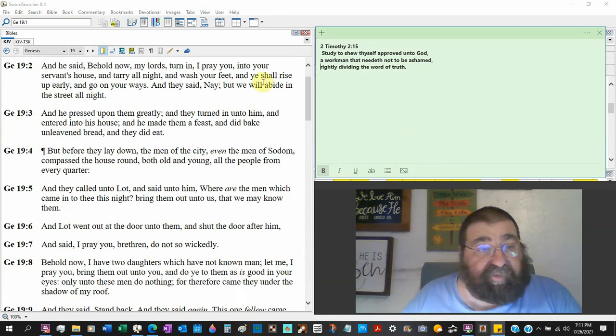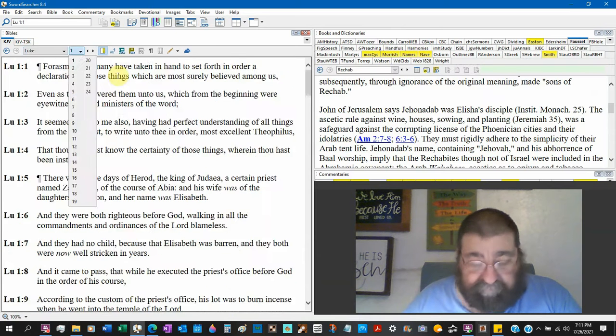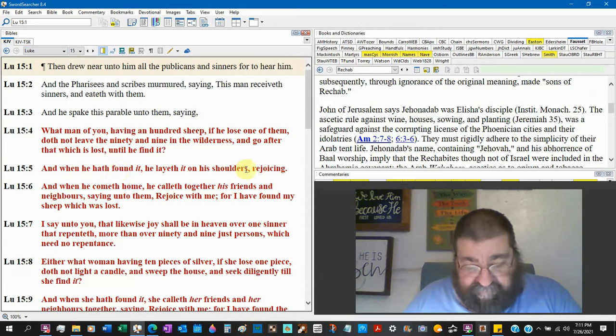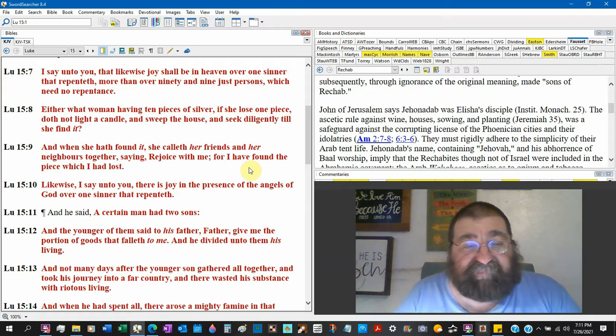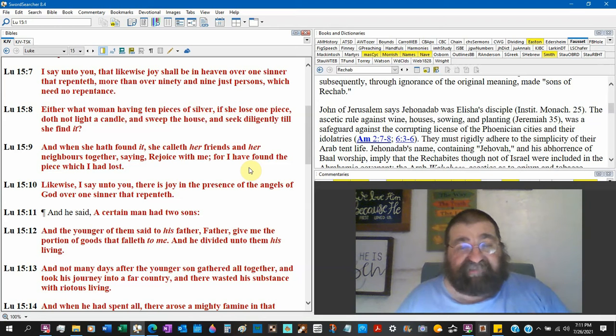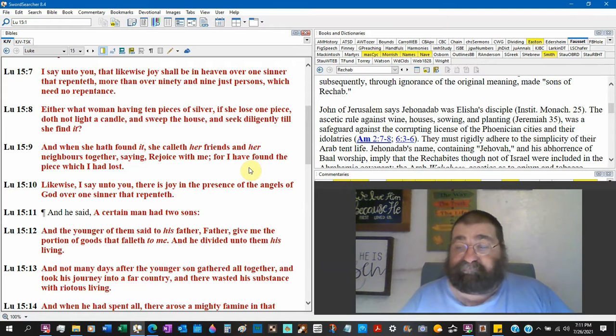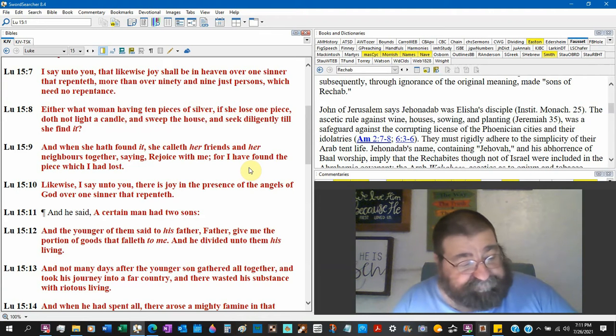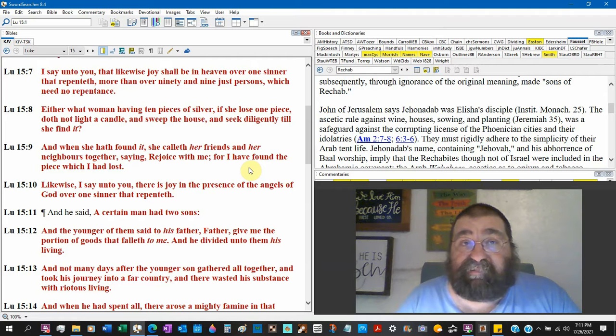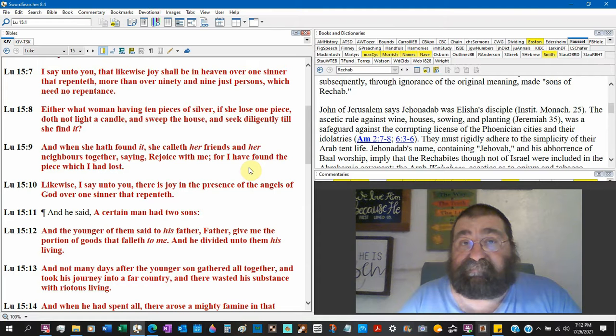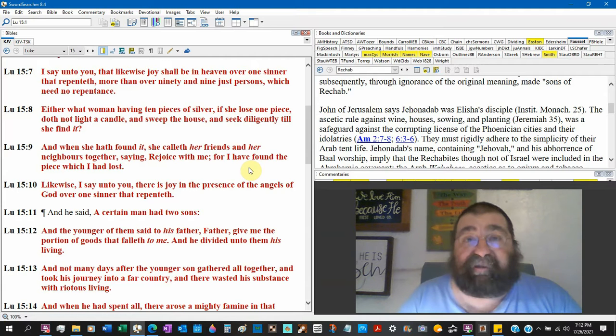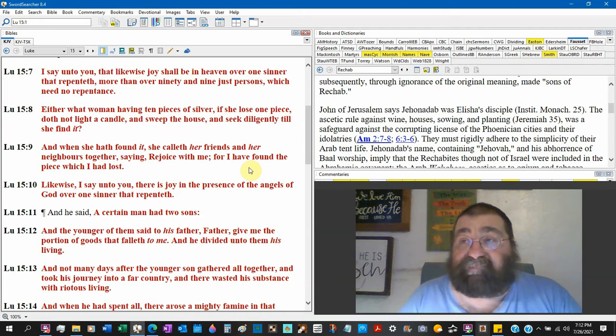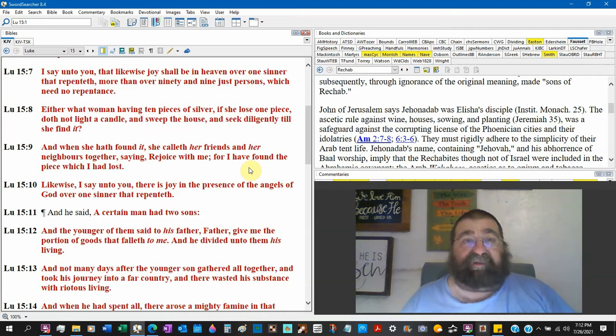Now Luke chapter 15 verse 10: Likewise I say unto you, there is joy in the presence of the angels of God over one sinner that repenteth. Do you know, when a lost man gets saved, the angels of God in heaven break out and rejoice. Now let me give you a clue that happened, I know this for a fact. My wife died in September 2010. My daughter, her daughter Rachel Ann, got saved a week after her mother, my wife, passed away.